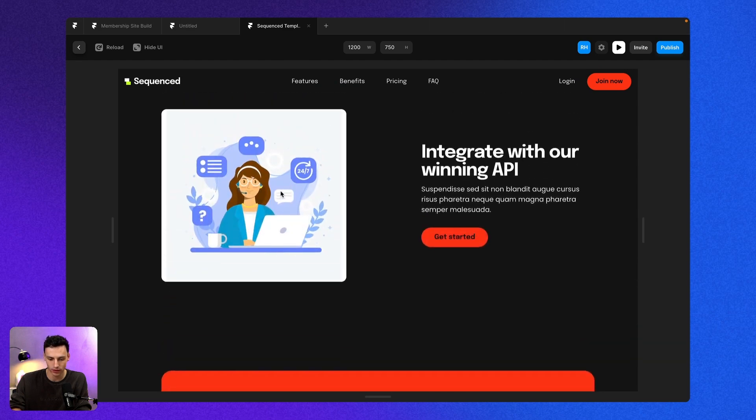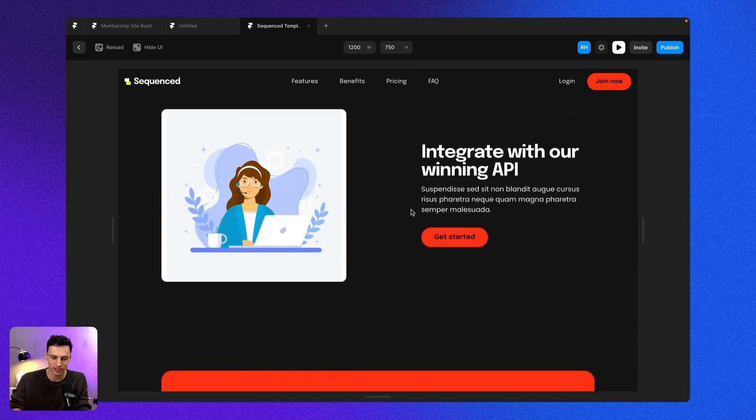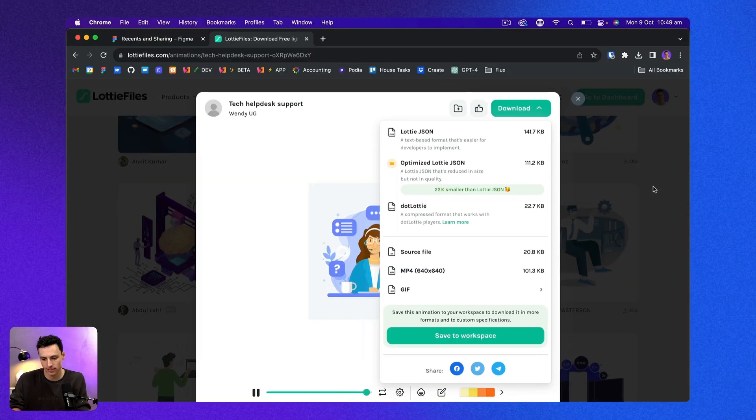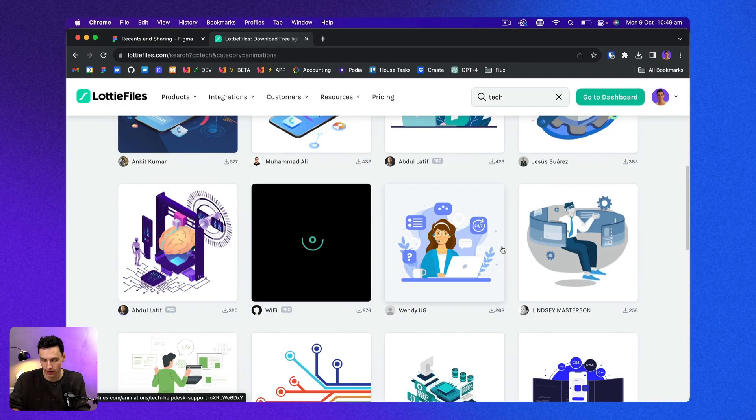Let's scroll down to my website. You'll notice when I hover, it starts playing my animation. And it stops just like so.